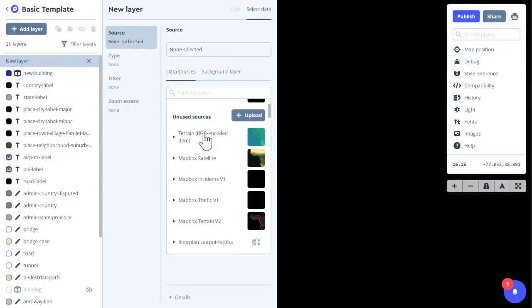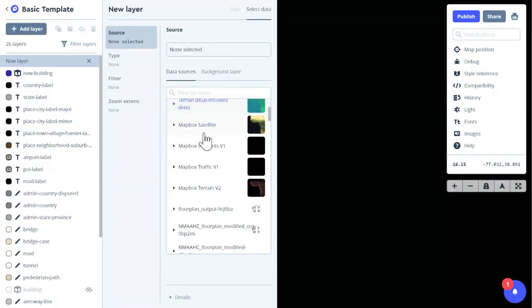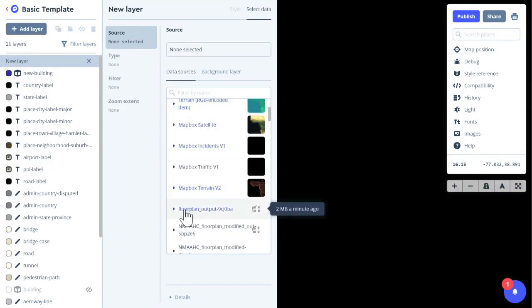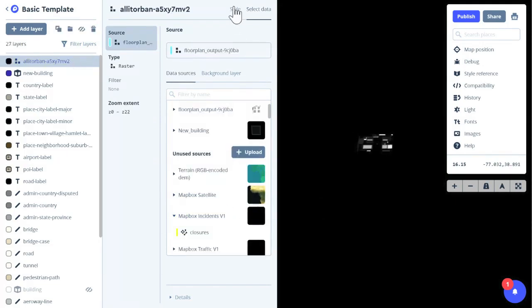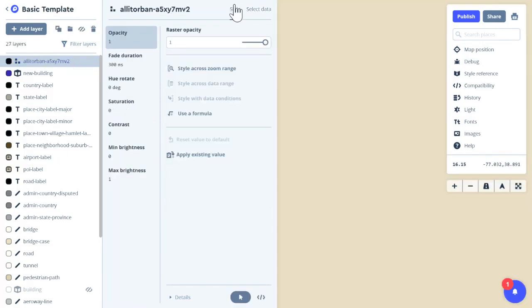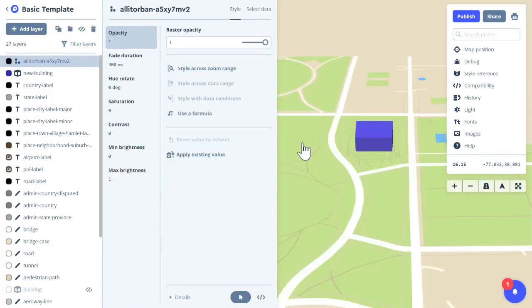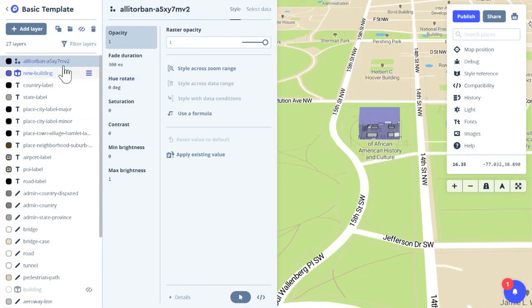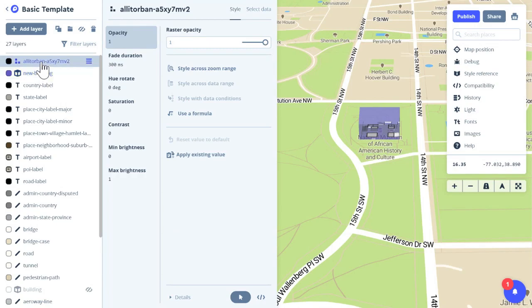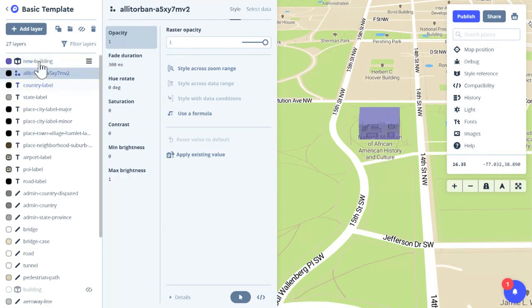And if you scroll down, you will see our floor plan output tileset. Click on that and click on style. And I actually want the floor plan to look like it's inside the building. So I'm just going to change the order of these two layers. I'm going to move the floor plan underneath my 3D building.